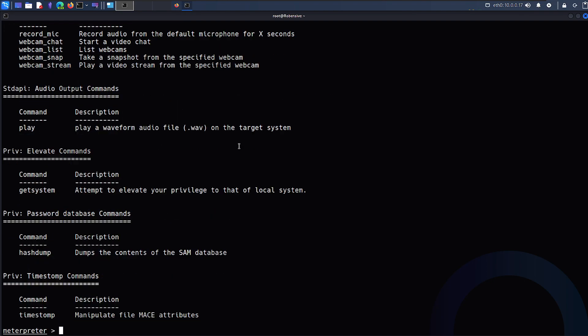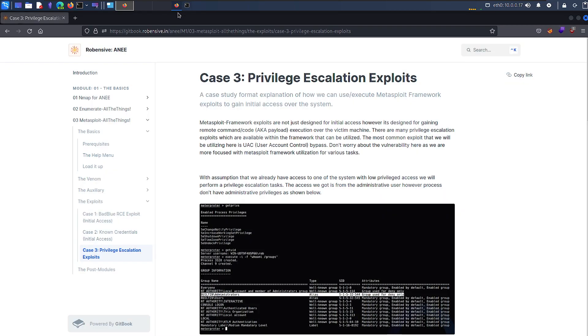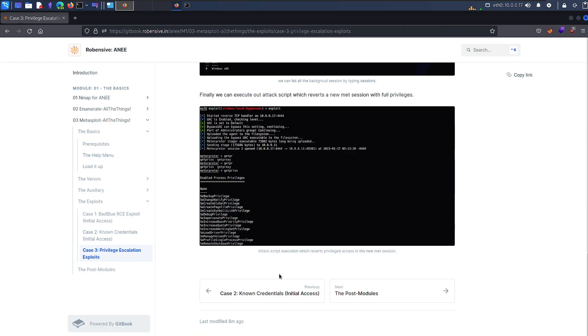So that being said, let's end up with that. We got the privileges escalated through the privilege escalation exploit script. It's not the post module. It is again, Metasploit meterpreter exploit script.